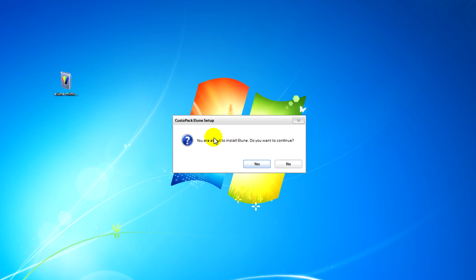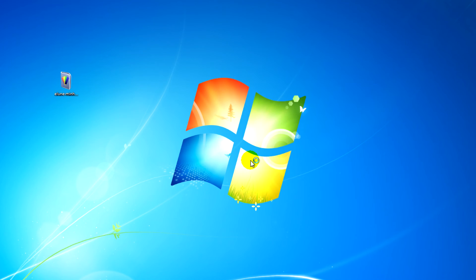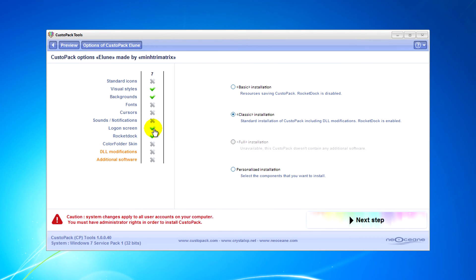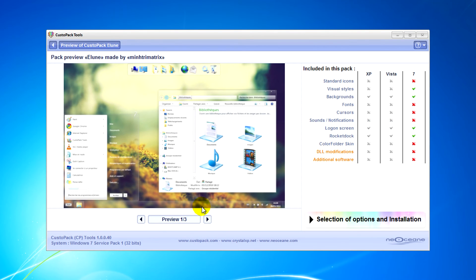After you've done that you'll need to run the Elune theme, and then you can change a bunch of settings and many other things. You'll see screen captures of the Elune theme.